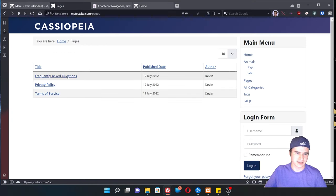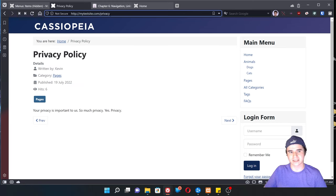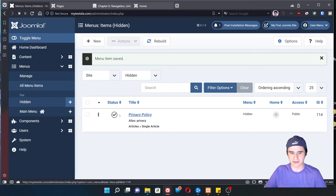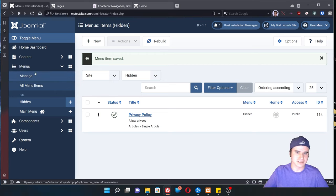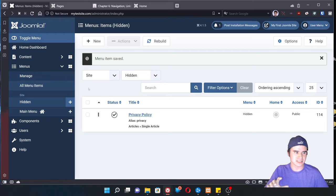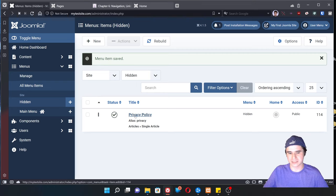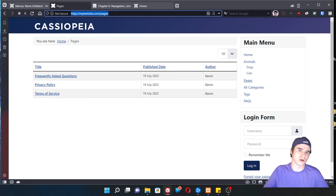If I go to pages and click that privacy policy, it's going to take me to mytestsite.com slash privacy rather than mysite.com slash pages slash privacy. Menu items take precedence over content item aliases and internally generated links. Whenever we have a menu item that exists for something, that is the item that will be linked to from other areas of the website. So it might be important to create menu items even if you don't intend on displaying them in an actual menu, just so you have control over the navigation structure for your website.